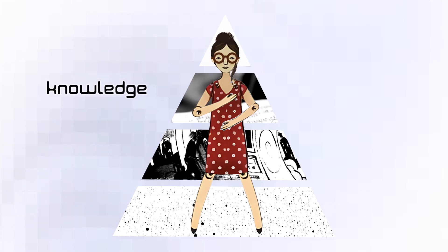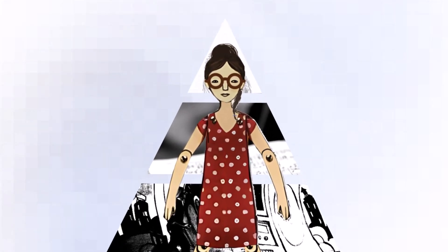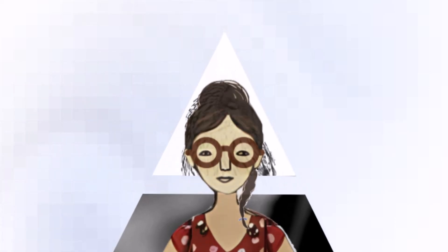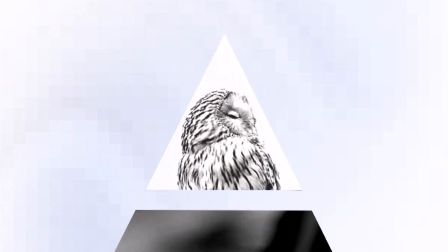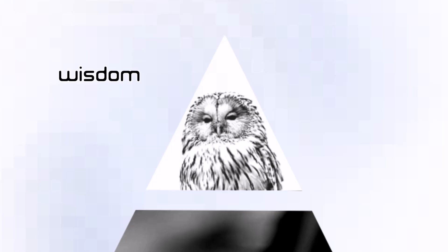Finally, let's ascend to the head. It is the capstone, so to speak, of your body. Likewise, the pinnacle of the DIKW Pyramid is wisdom.